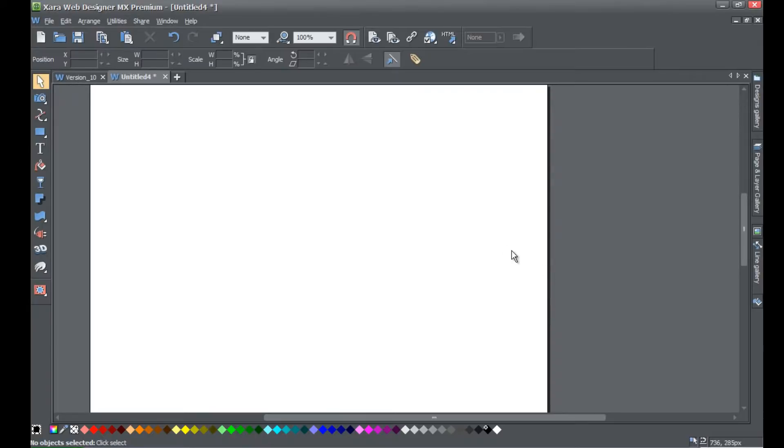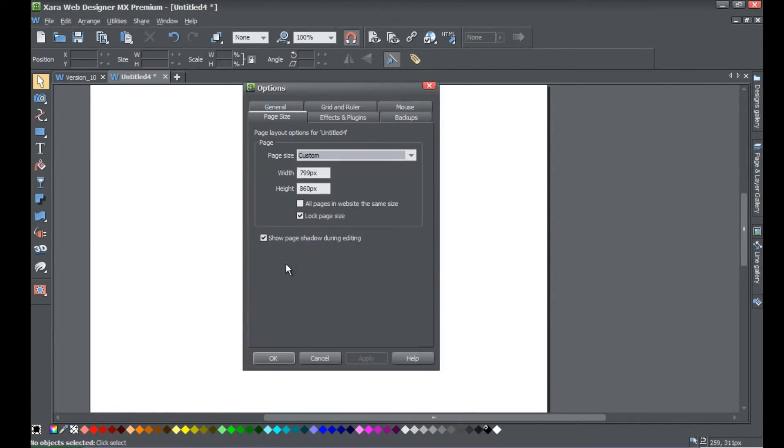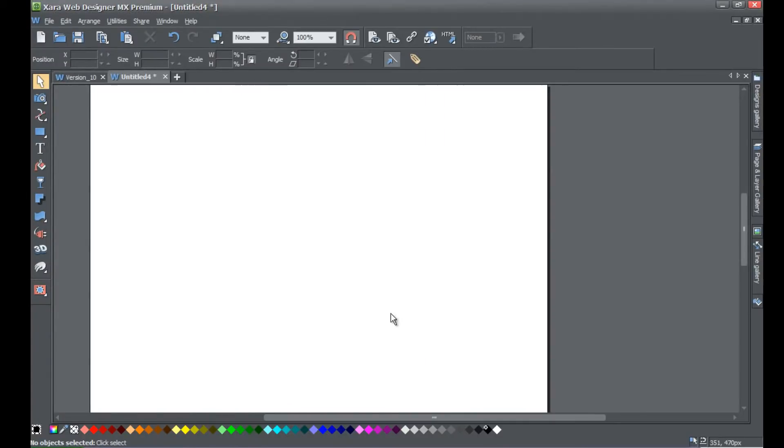Actually, I've got my page size locked by default, so I'm going to go ahead and unlock that. You don't have to follow this part of the tutorial.